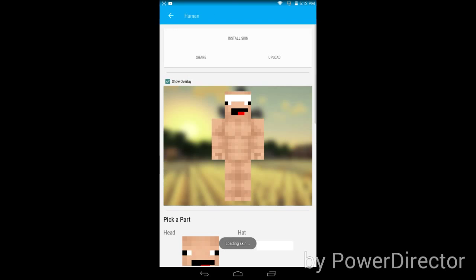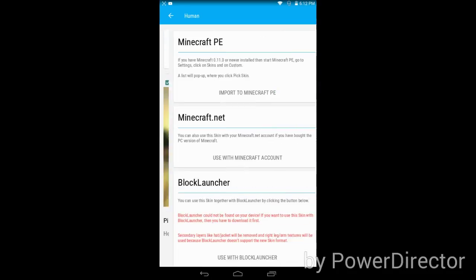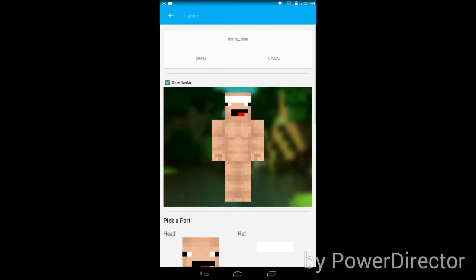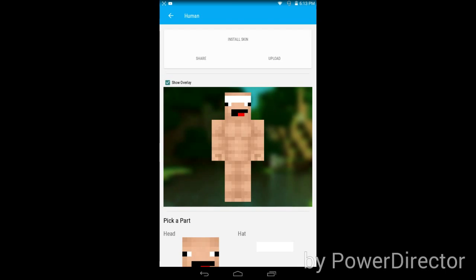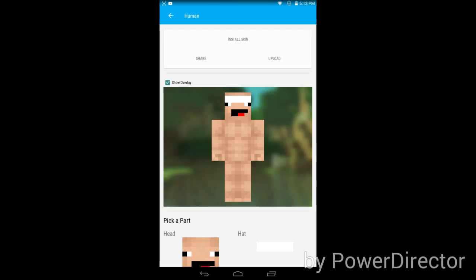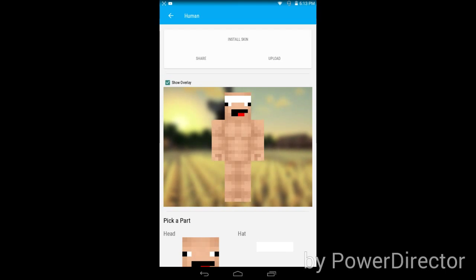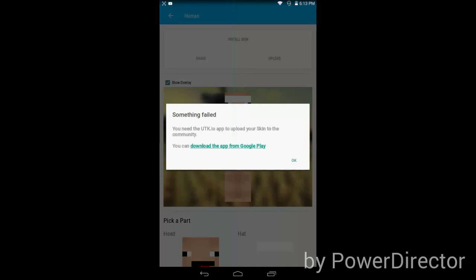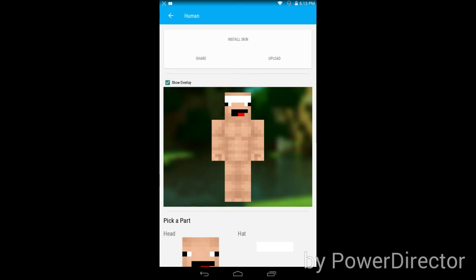Save it and install the skin, import to Minecraft PE. If you don't have Black Launcher, I don't have it so I don't think I will make a mod showcase. You can upload it if you want.